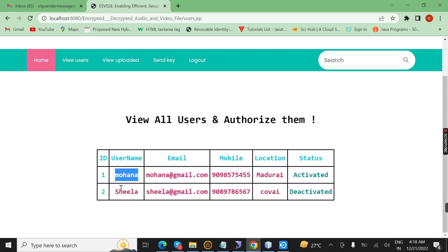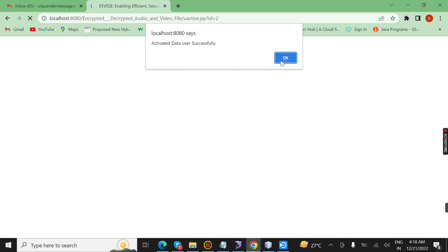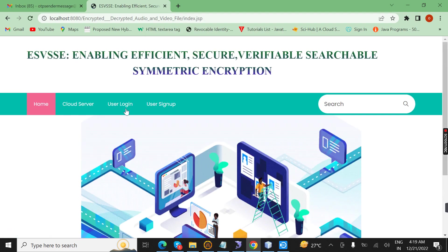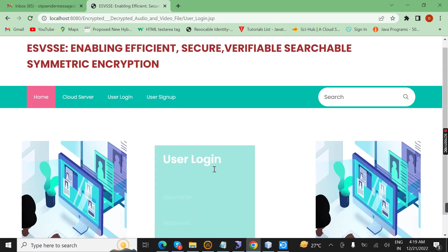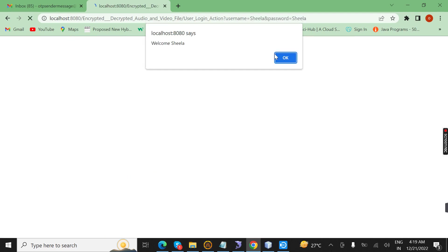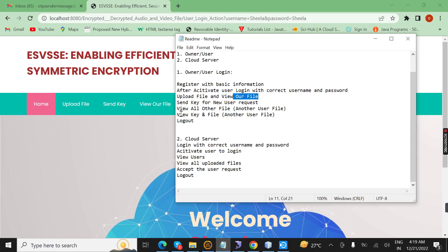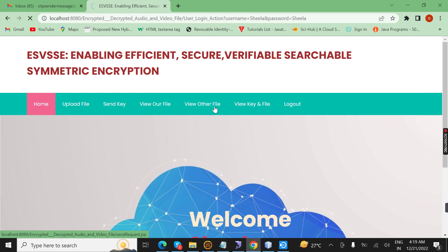Now the user Sheila has come. Here we view the user — it is placed on deactivated. Now we have to activate the cloud user. By clicking, it will activate the data user. Now the user will log into the page. The user page will open. The user's work is to view all other files — the files of the other user. Here we view all other files and view the key for this.